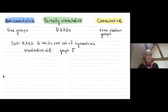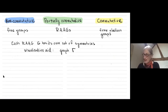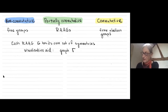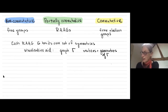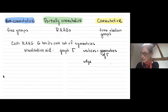Each of these partially commutative groups — each RAAG G — has its own set of symmetries. The way you visualize this is to draw a graph where the vertices are the free generators, and you get an edge between any two vertices that commute.